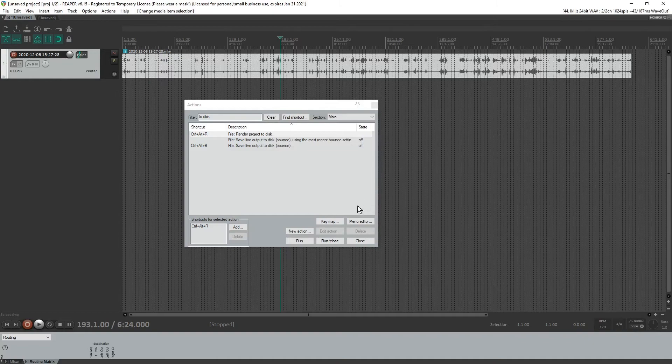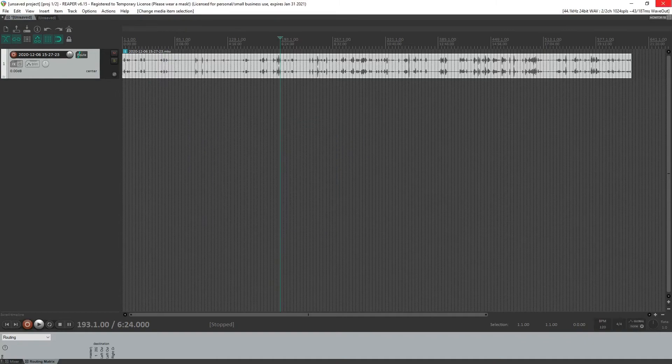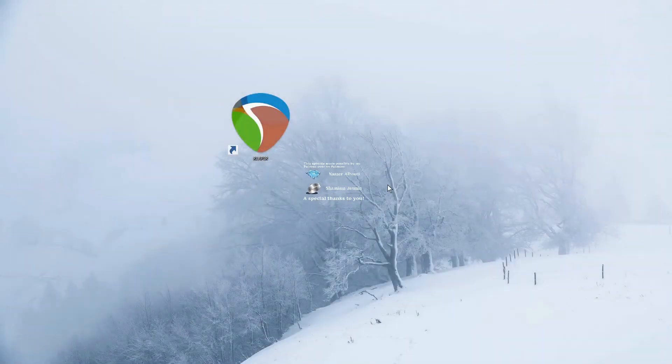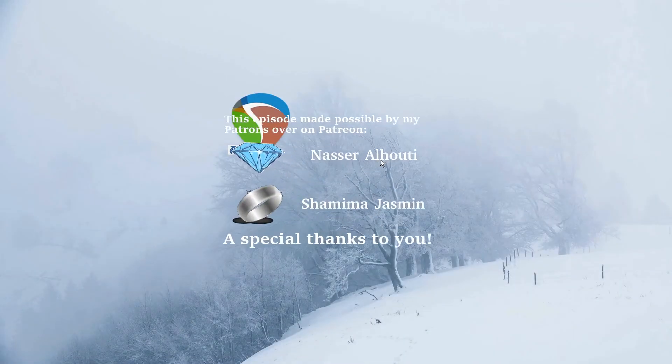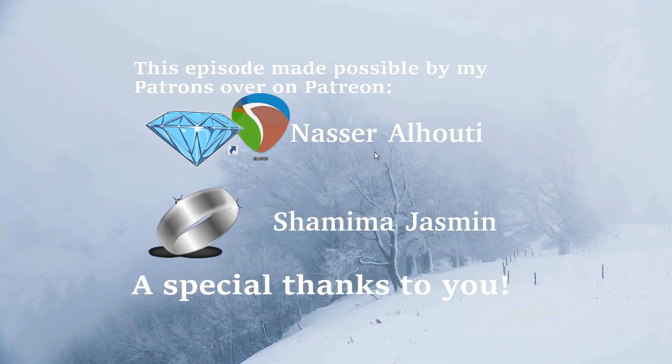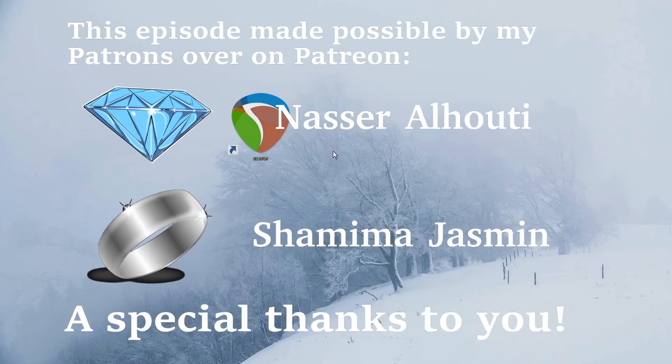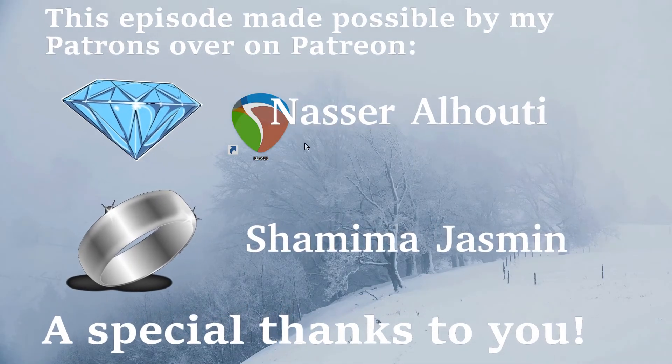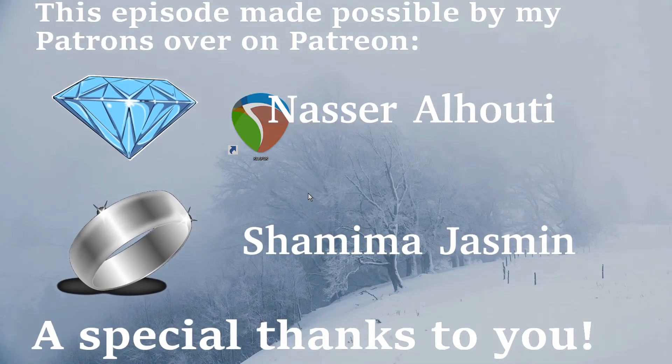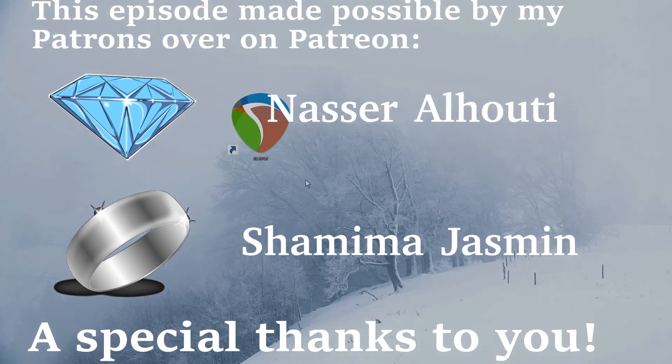All right. Well, thank you guys for watching. Special shout out to my patrons on Patreon for helping me making this content for you guys.